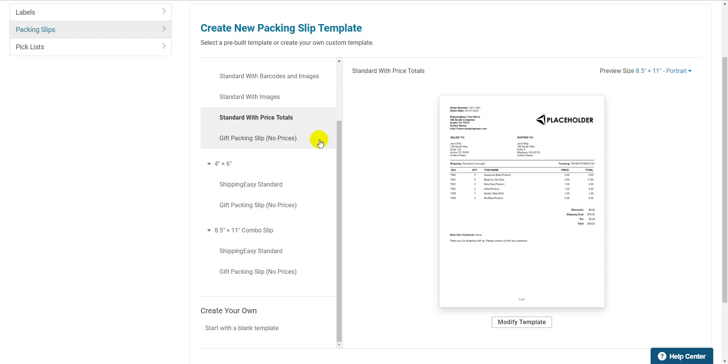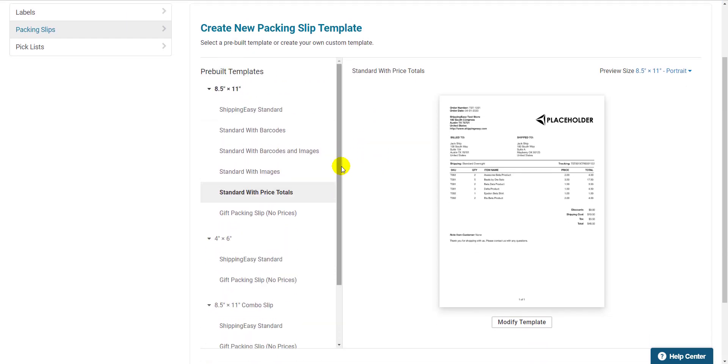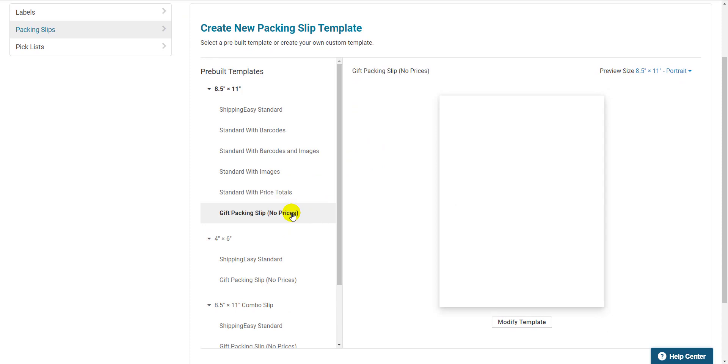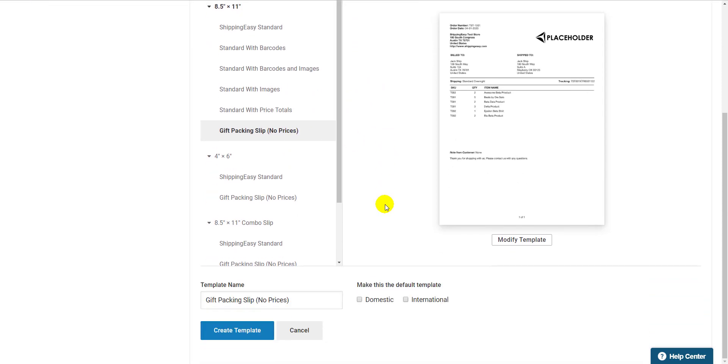Your logo and all other order information pulls in from your store settings and the order itself. I'll go ahead and set up a gift packing slip on my store as lots of people use my products as gifts and I can easily set up a rule to identify gift orders and use that packing slip for those orders, which I'll demonstrate at the end of this video.